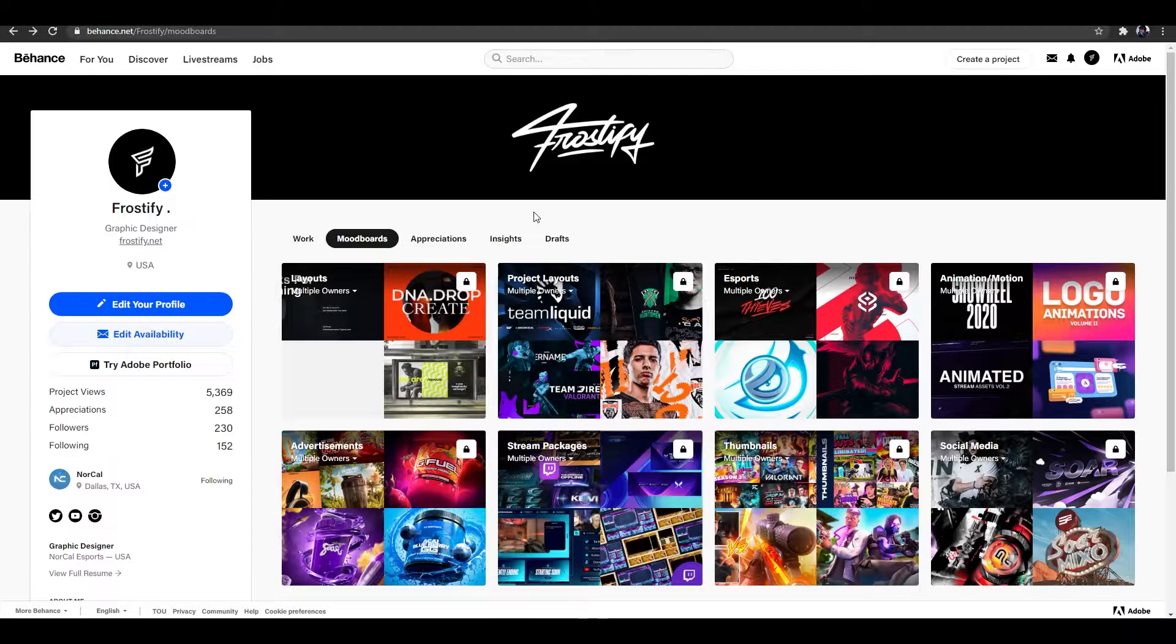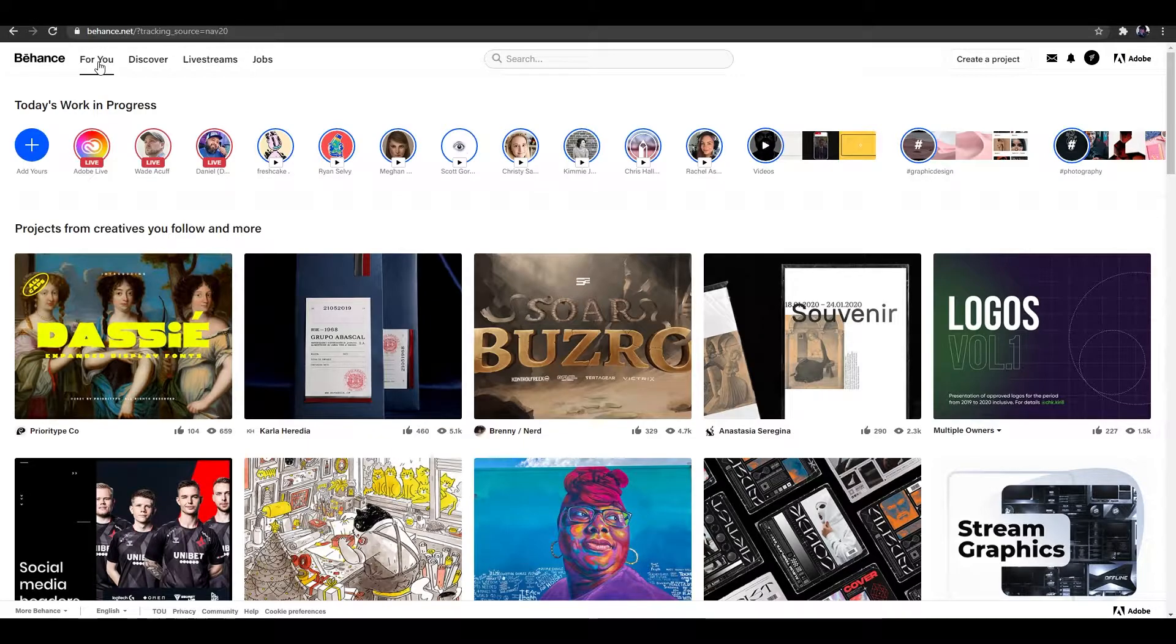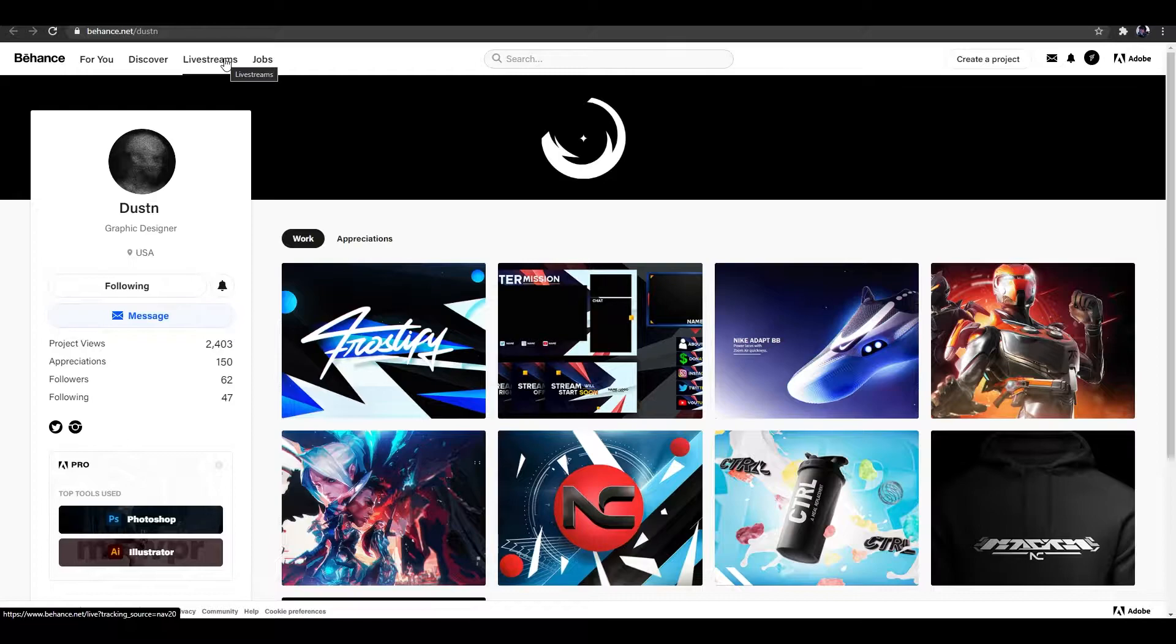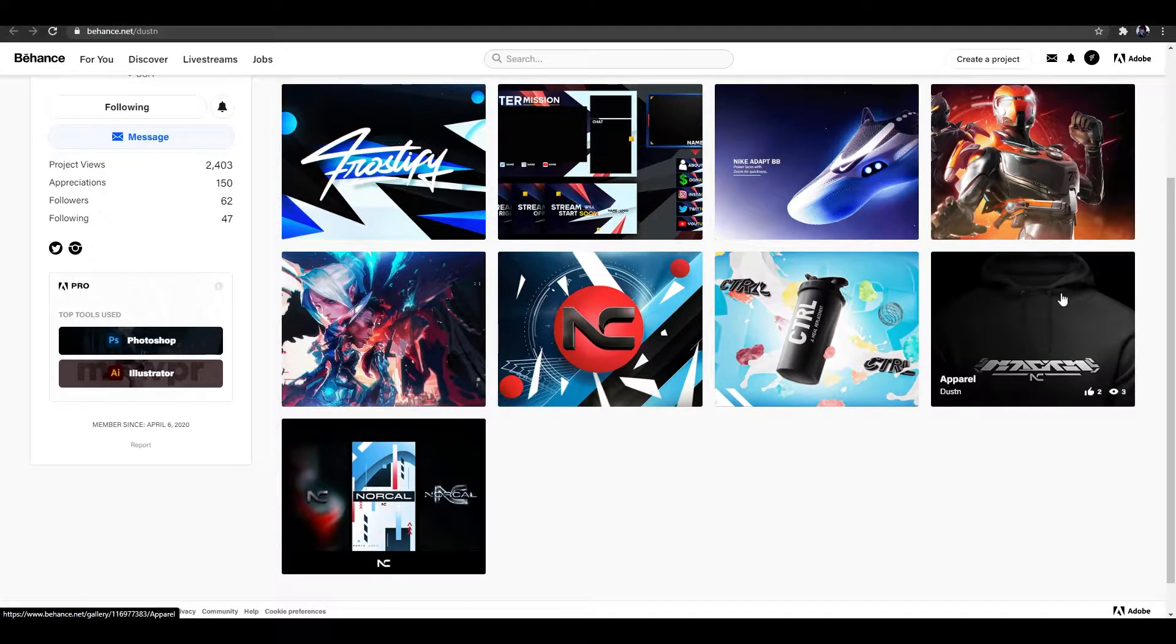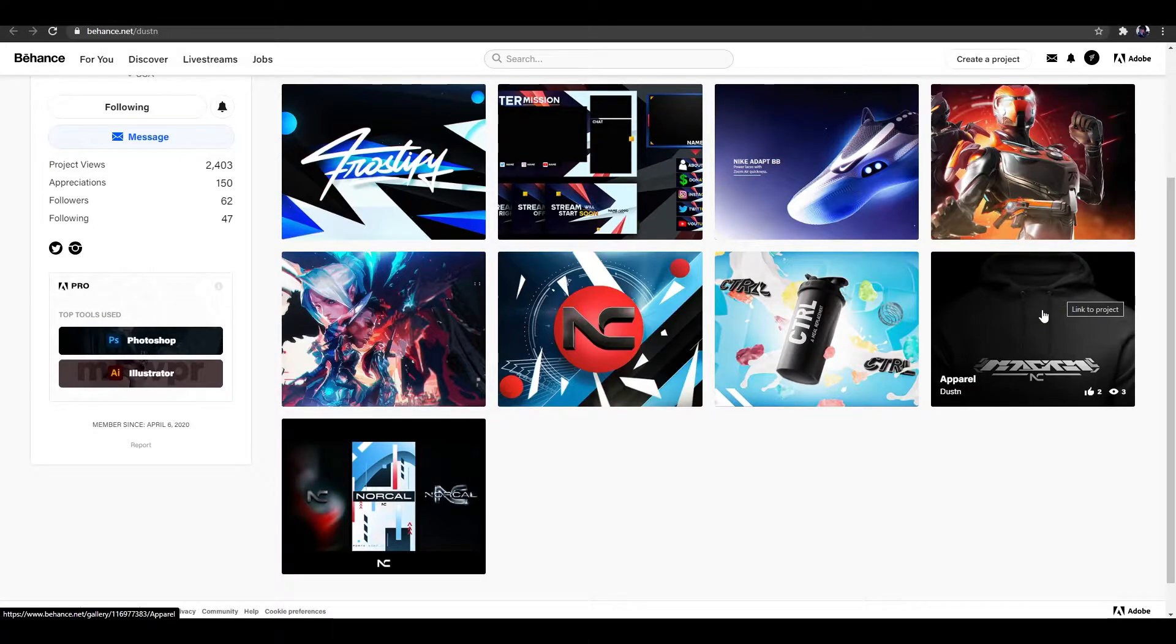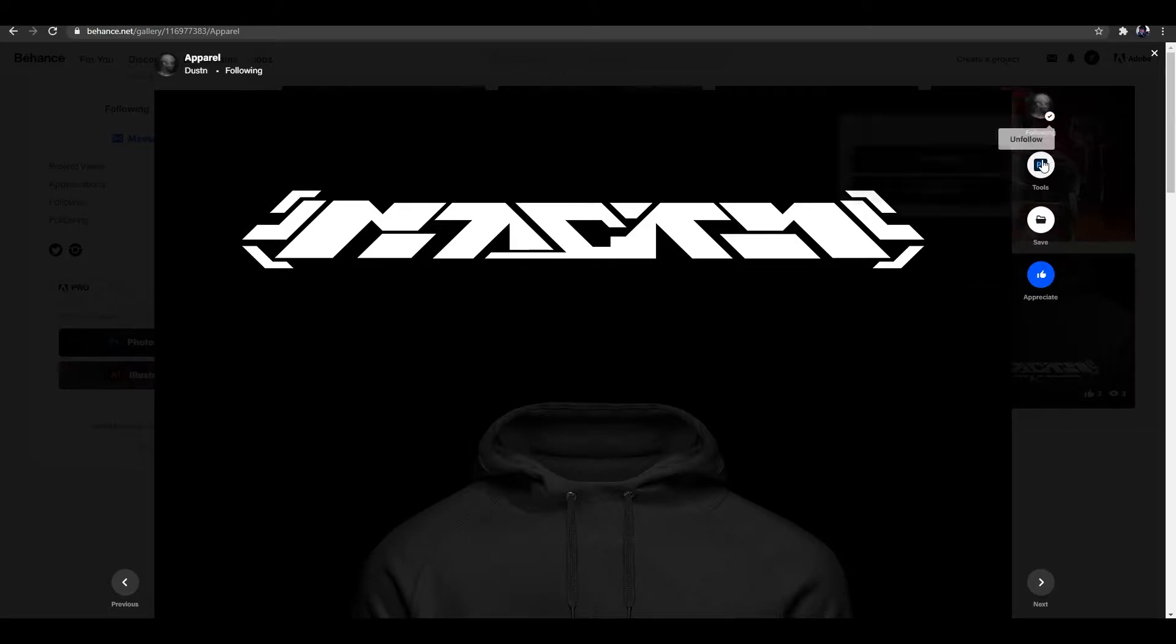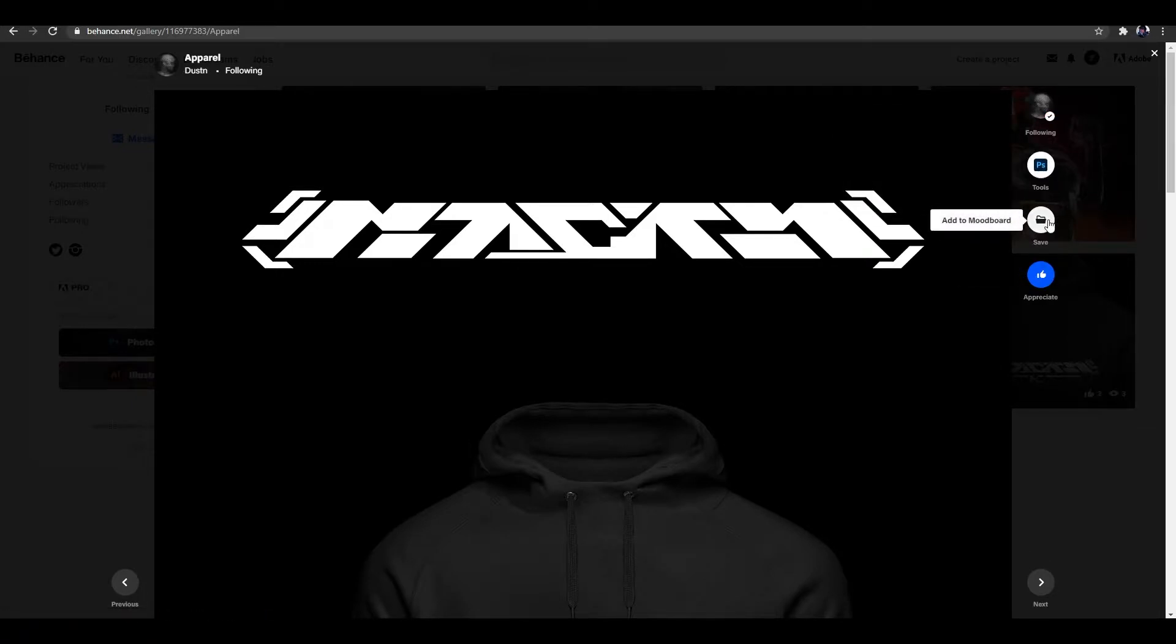So in order to actually create a mood board, you want to find a piece that you would like to start off with. For this, you could either go to your For You page or anything like that. And for this video specifically, we'll actually click on my homie Dustin's profile and this is how you guys create a mood board. Say you actually want to create a mood board for merch designs. Dustin over here has an apparel project that is super dope and I want to get inspiration from it.